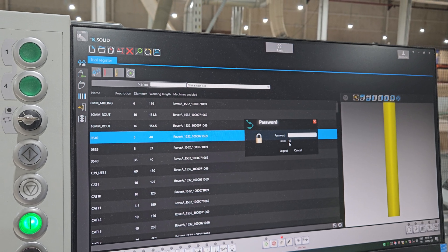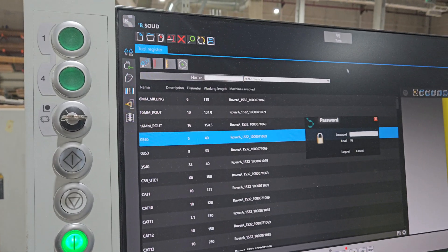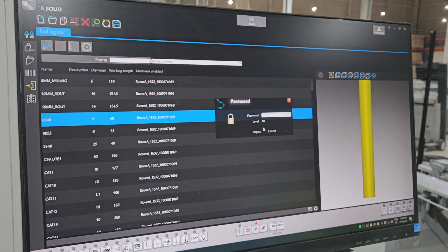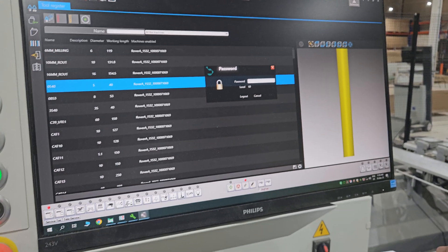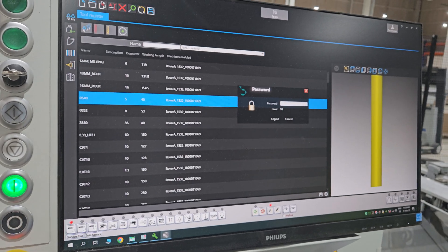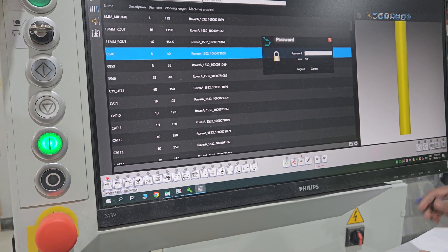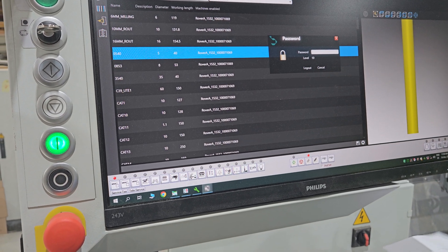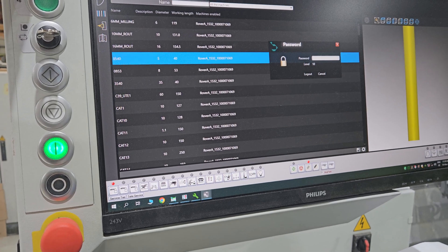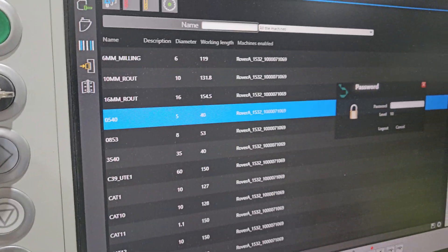Now it's in level 10 because I put the high level to open the maintenance. Mostly it's only level five for the 'proman' password - P-R-O-M-A-N, meaning 'professional man'. All the alphabet is small - all lowercase. Check that Caps Lock is off - Caps Lock is here. Yes, it's up, so it's all small.